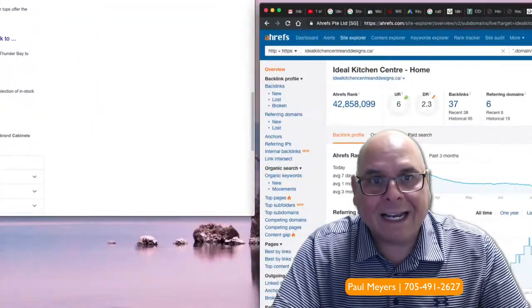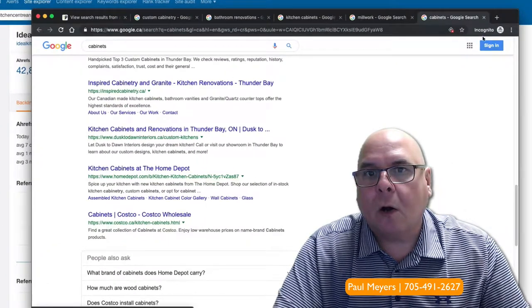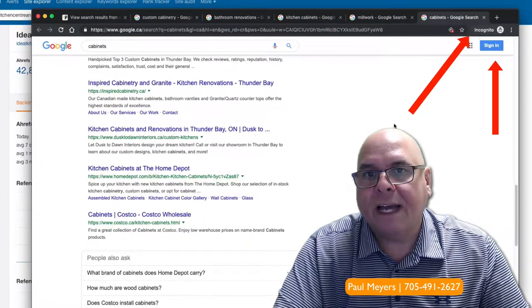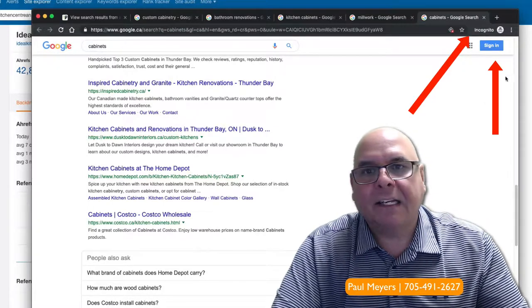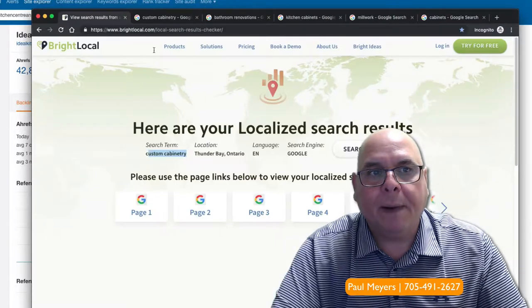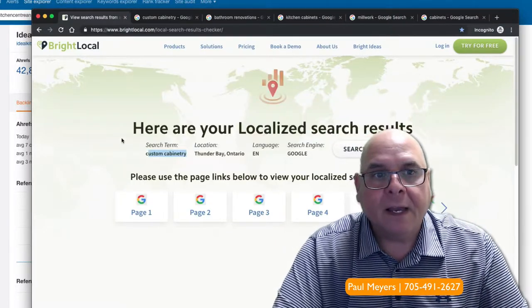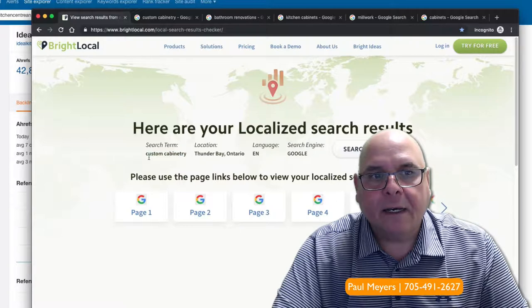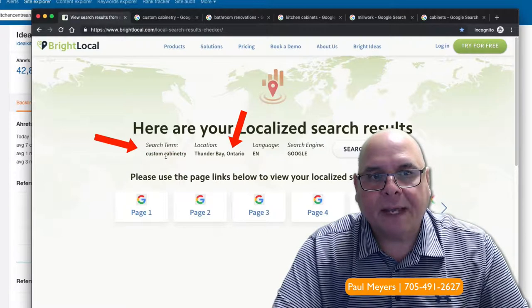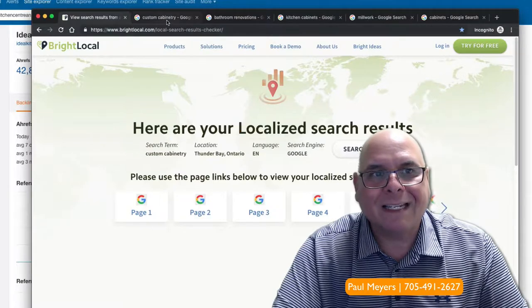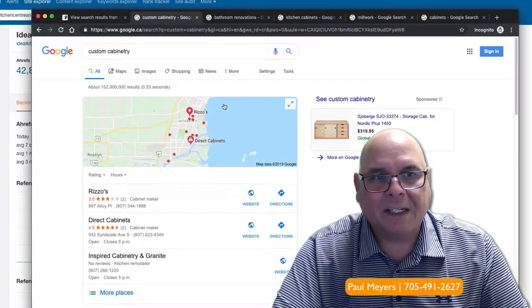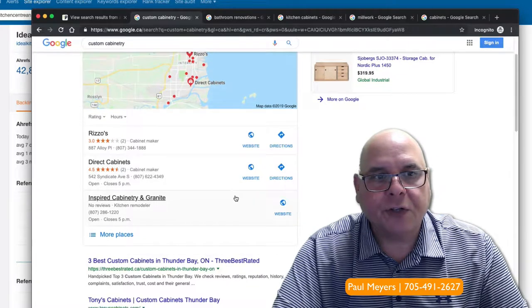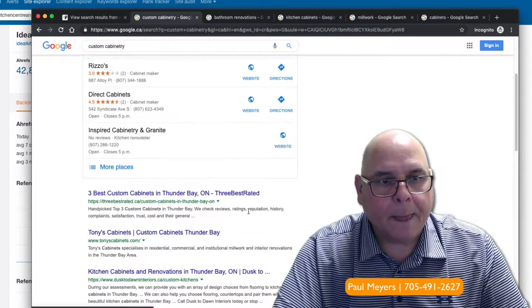When I take a look at the search, for example, this is what we call an incognito window. You can see that right here, incognito. I'm not logged in, which means none of my previous searches will have a bearing on what I'm about to show you. And then I use a tool to simulate the keyword custom cabinetry Thunder Bay, and I've used it for a few different keywords. Let's see where you guys are ranking.